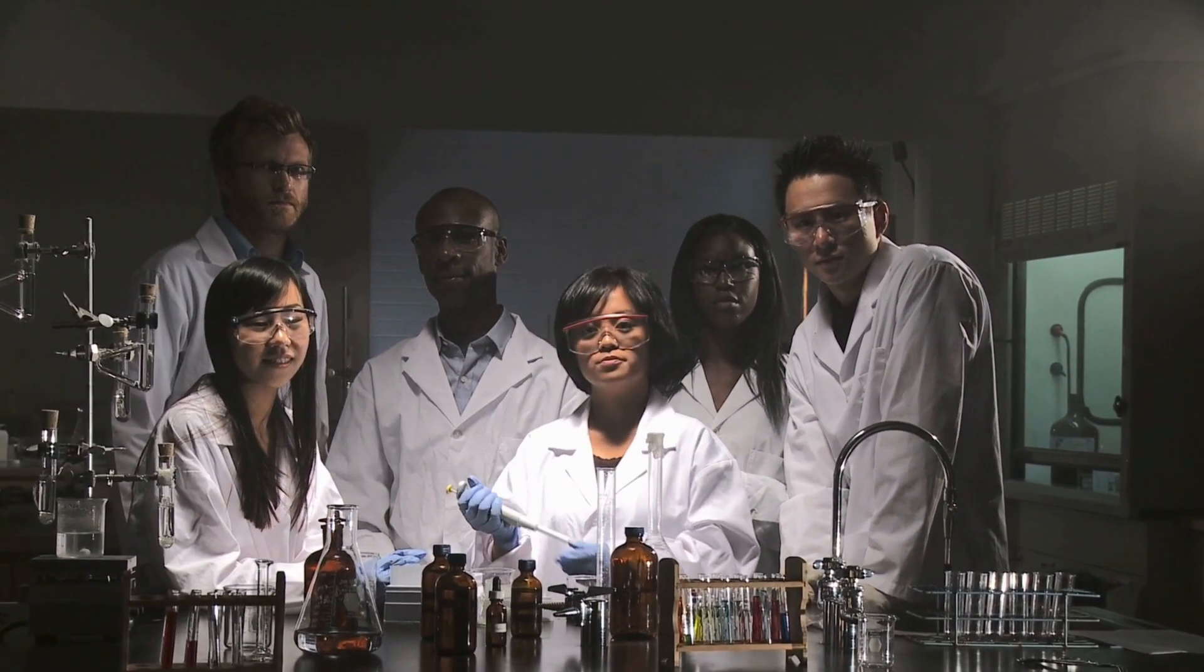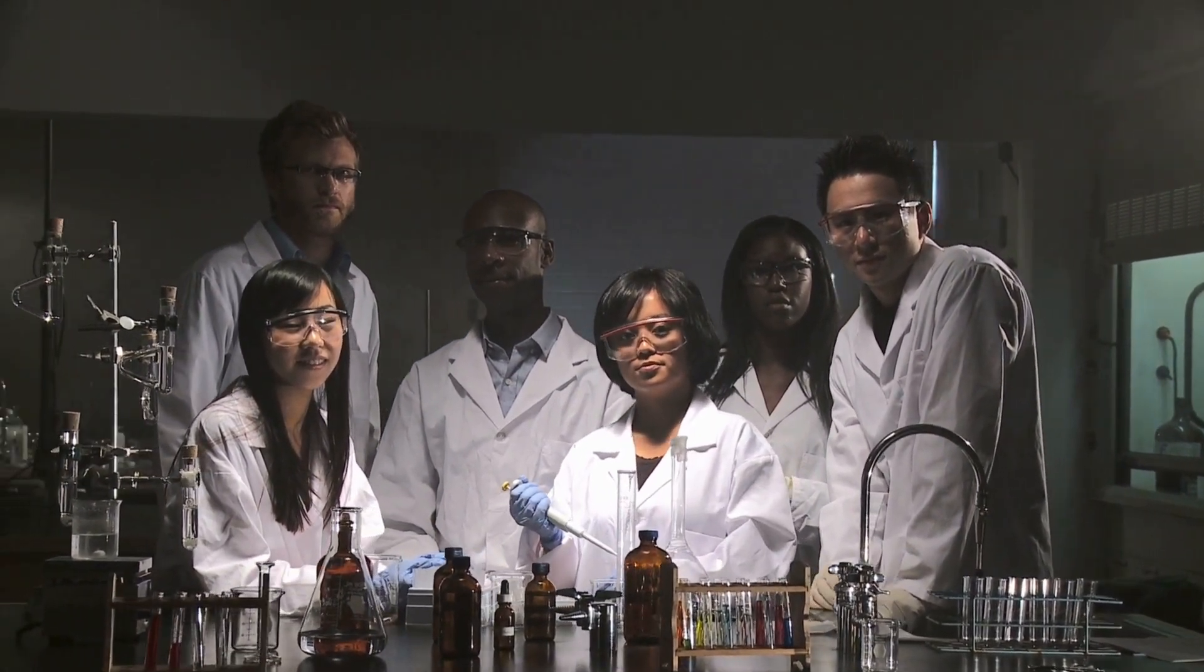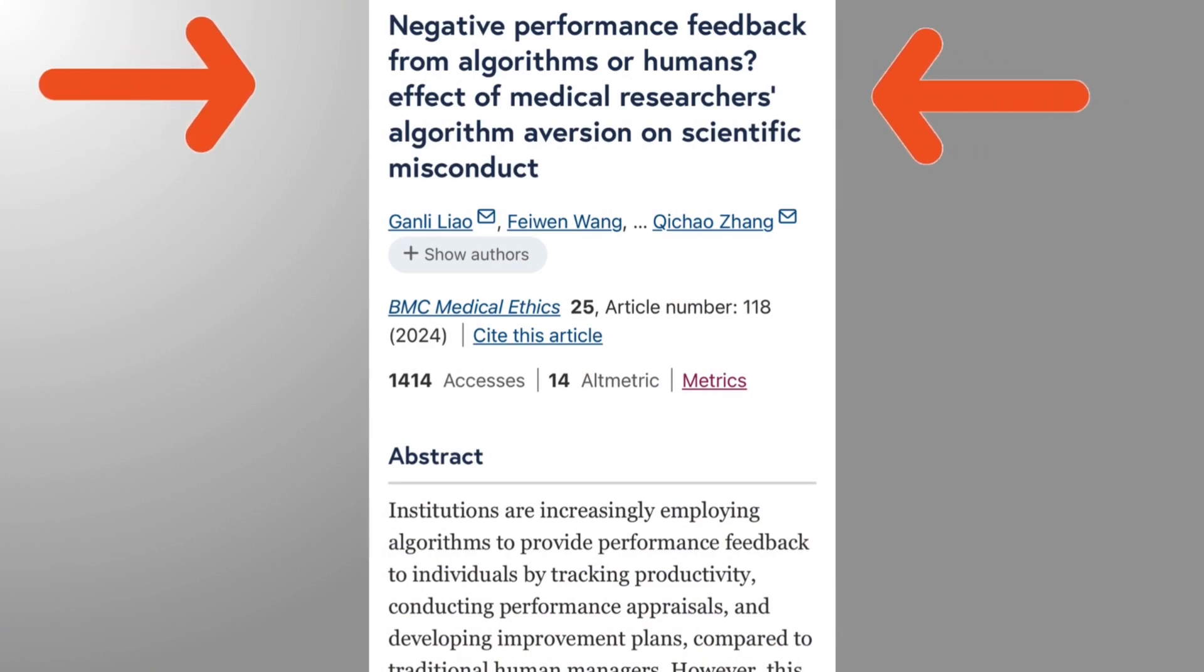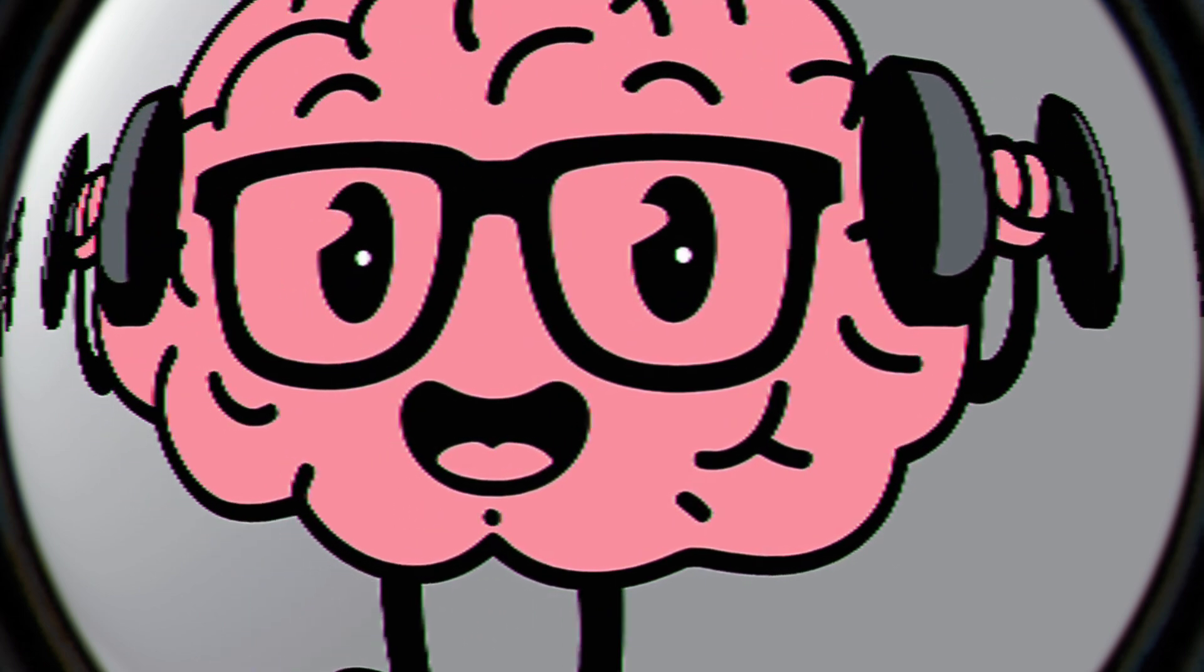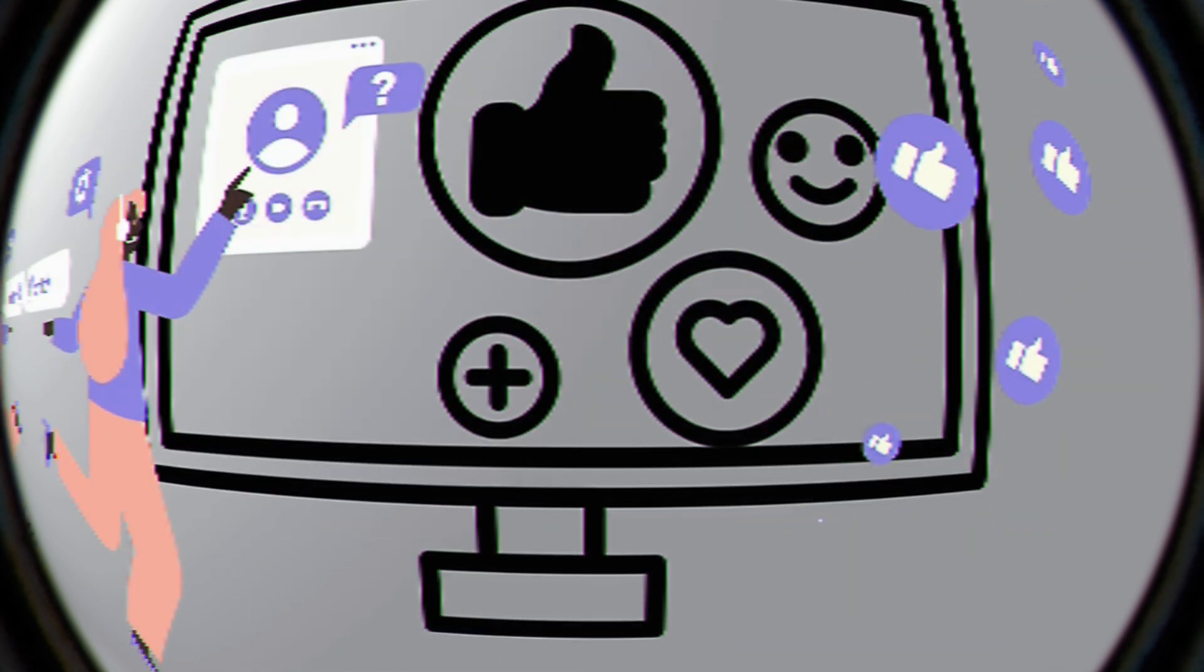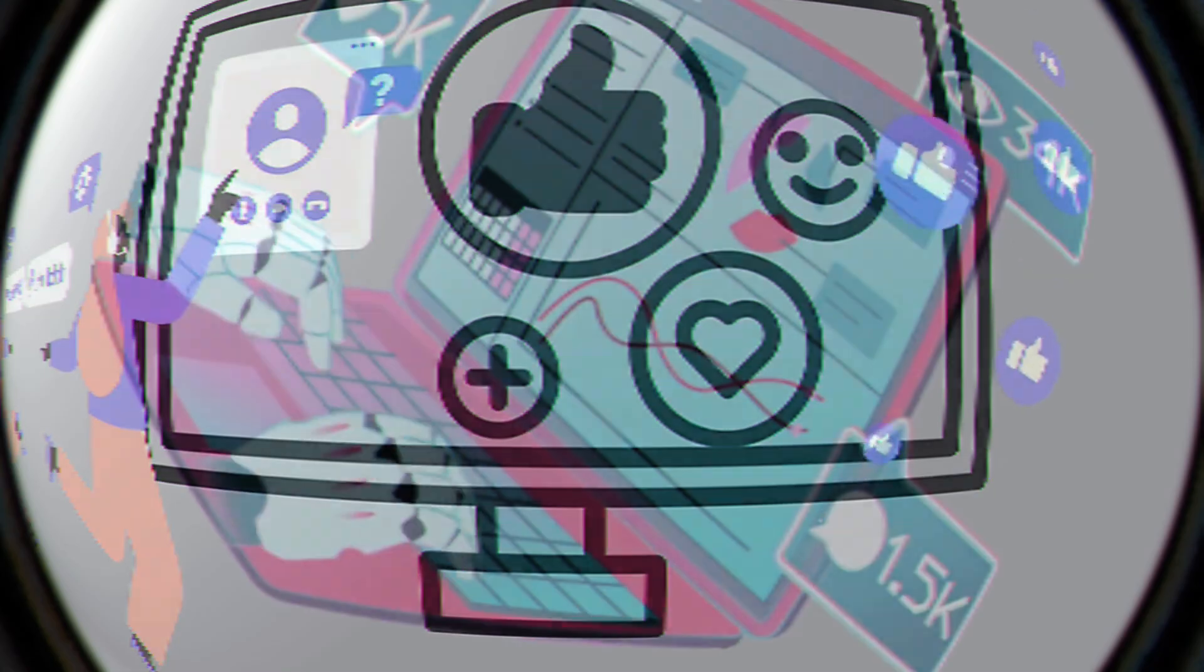And there's science to back this up. A 2024 study in Frontiers in Psychology found that negative feedback influences cognition and behavior just as powerfully as positive feedback. This means even critical responses create engagement loops.